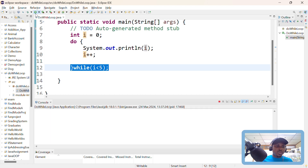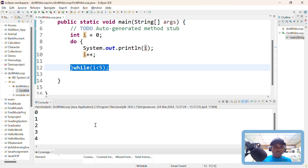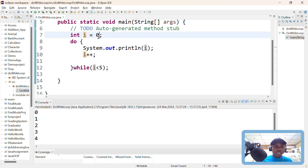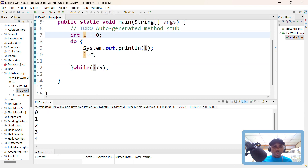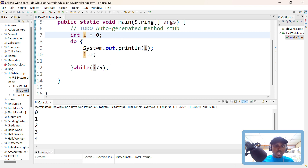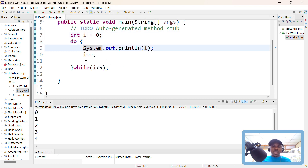If I execute this, you're going to see that we get 0, 1, 2, 3, 4. Because i starts at zero, that's why we print zero first, and then we check the condition: is zero less than five? If it is true, then we do this again.